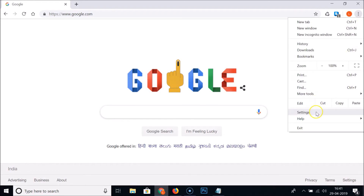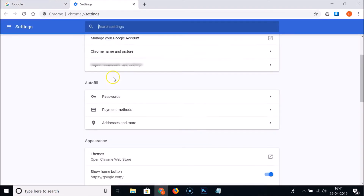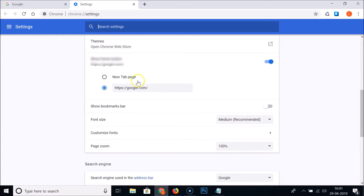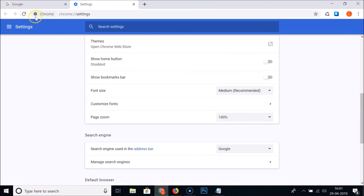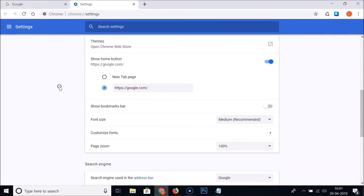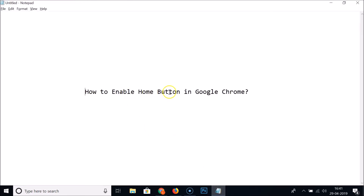Whenever you want to change it, just come to the three dots at the top right, click on Settings, scroll down, and under Appearance here we have the Show Home Button. You can enter any web address here. Also, if you want to disable it, just click on the toggle to turn it off. If I click on this, you can see it's now disabled. But I'd like it turned on, so let me click that and it's enabled.